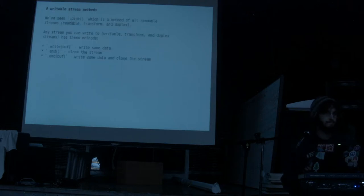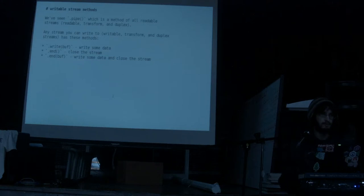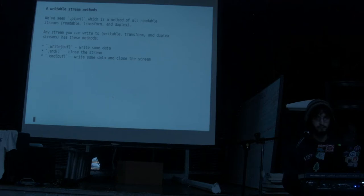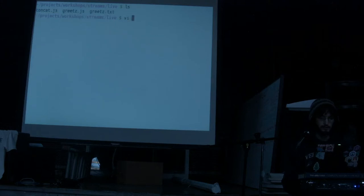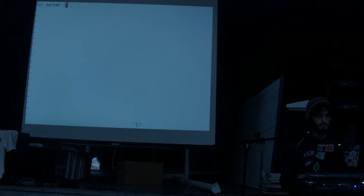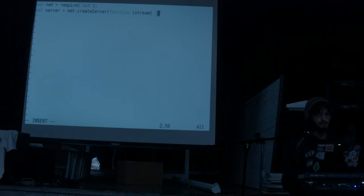Question: can you give an example of a duplex stream? If you do net.createServer or net.connect, that is a duplex stream. So if you have a server with net.createServer — this is also true of HTTP servers — it takes a callback, and inside that callback the stream argument is a duplex stream. If we listen on a port, we can take the stream and pipe it to stdout, and we can also write a message.